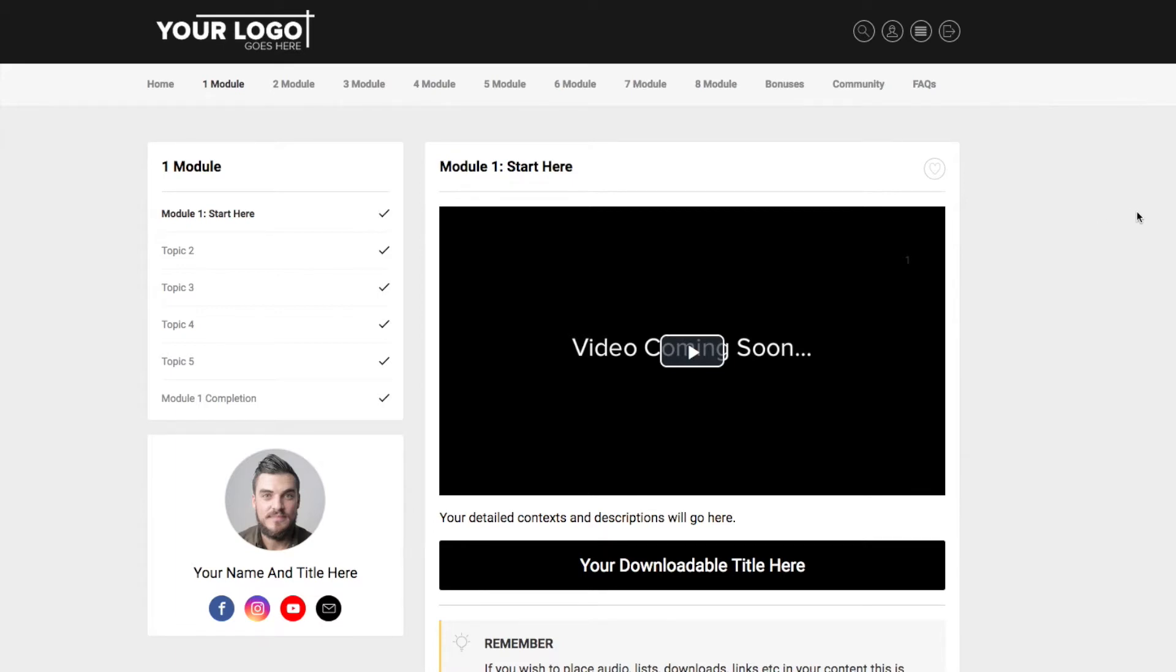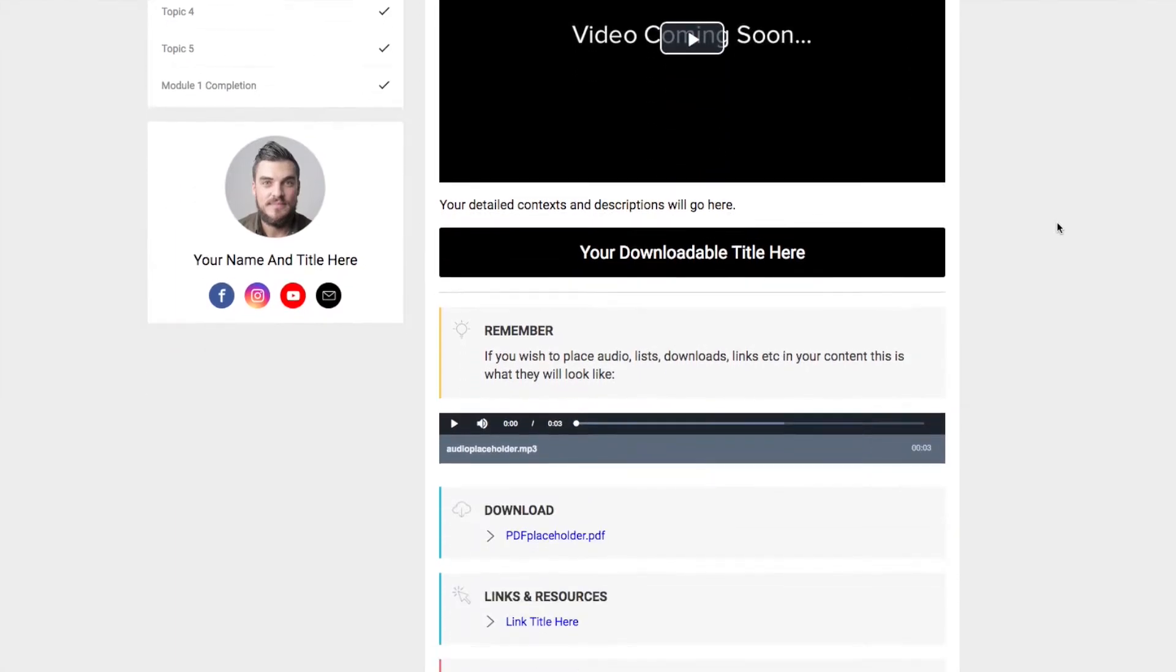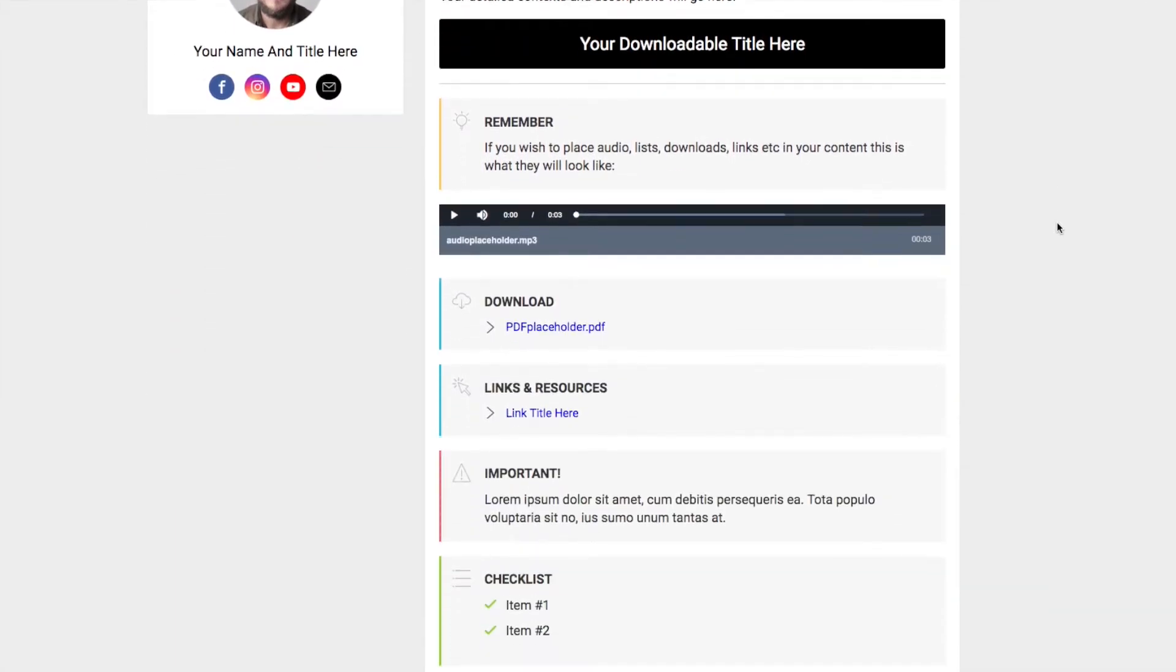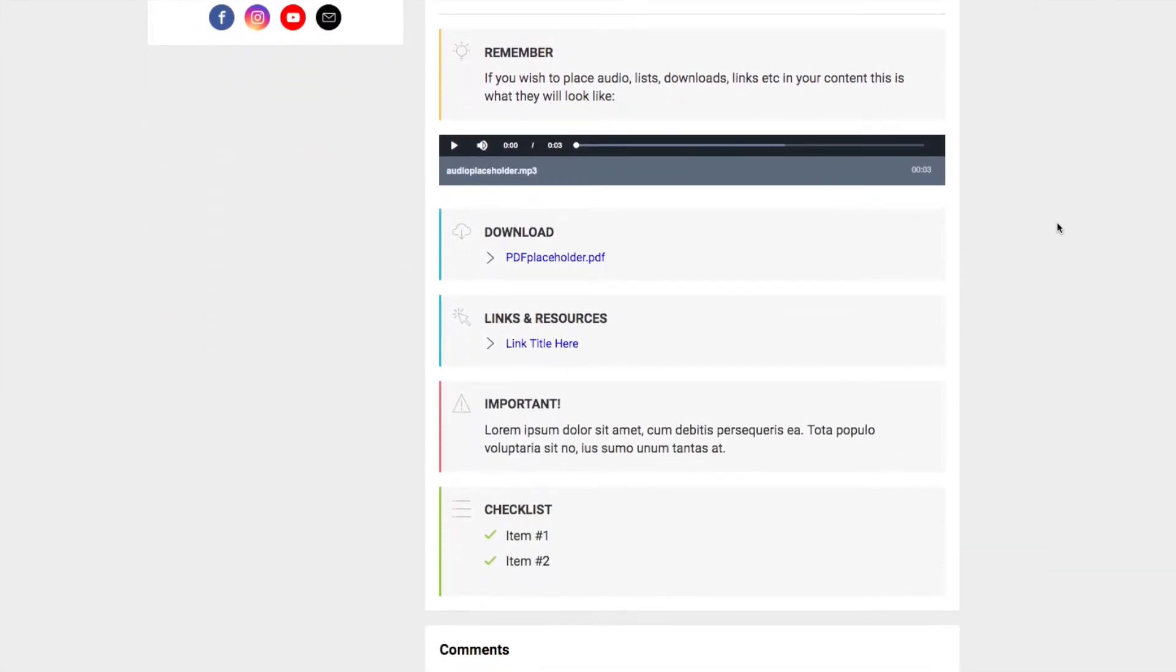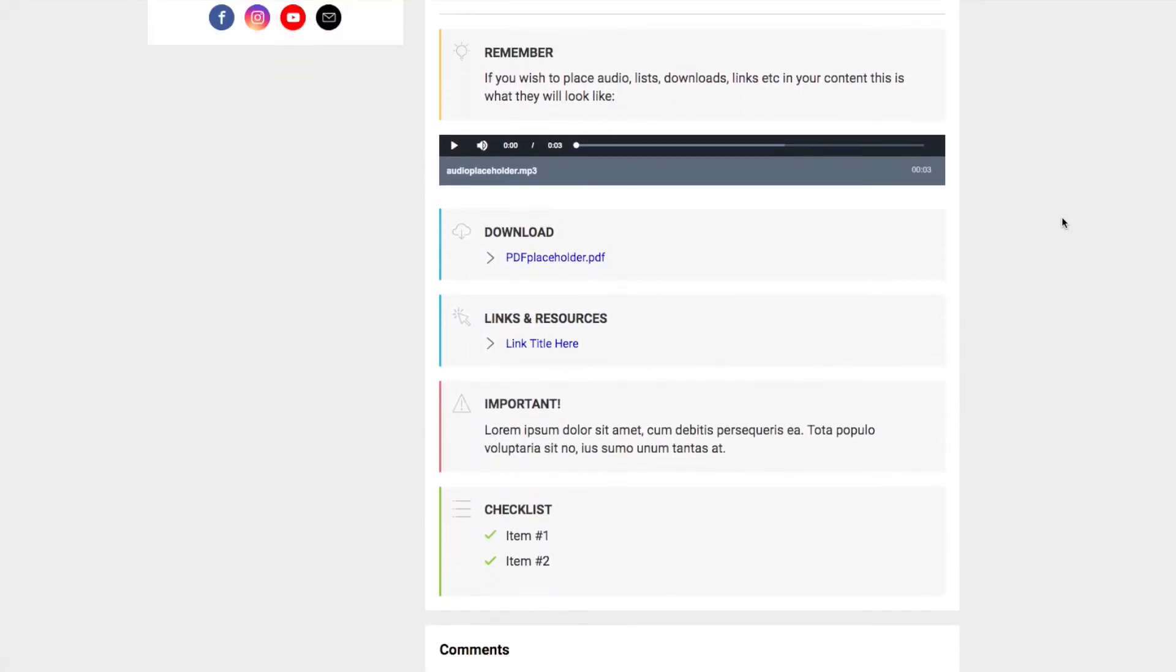This membership site is set up with up to eight modules as you can see here. It's got the bonuses module, it's got a community and a frequently asked questions section. I first just wanted to show you an example of the types of drag-and-drop content that you can put into your members area.